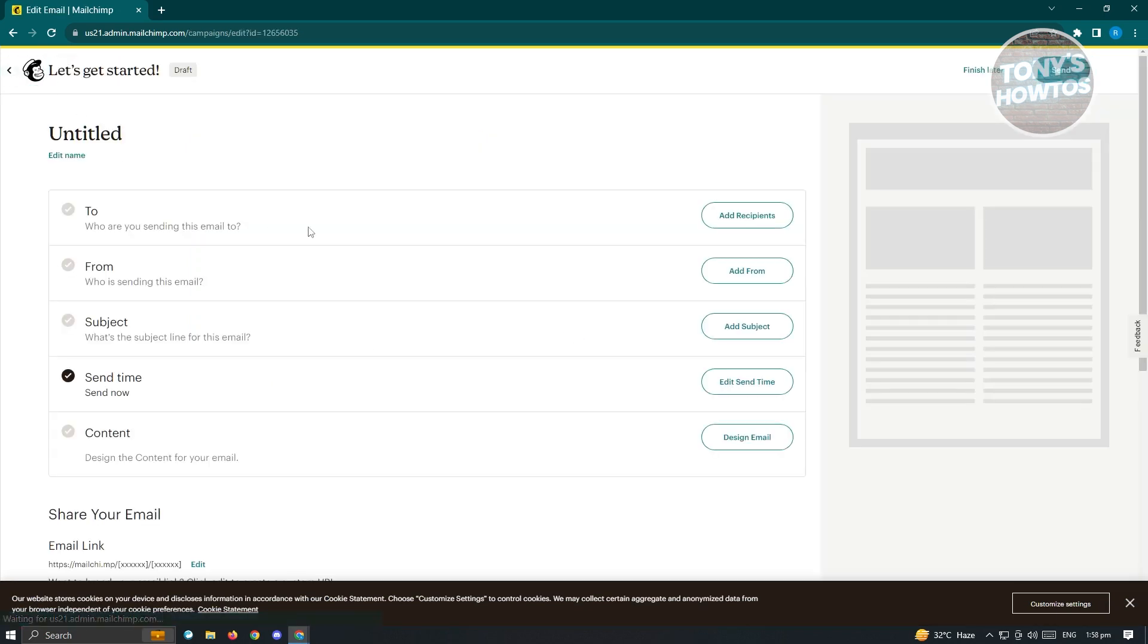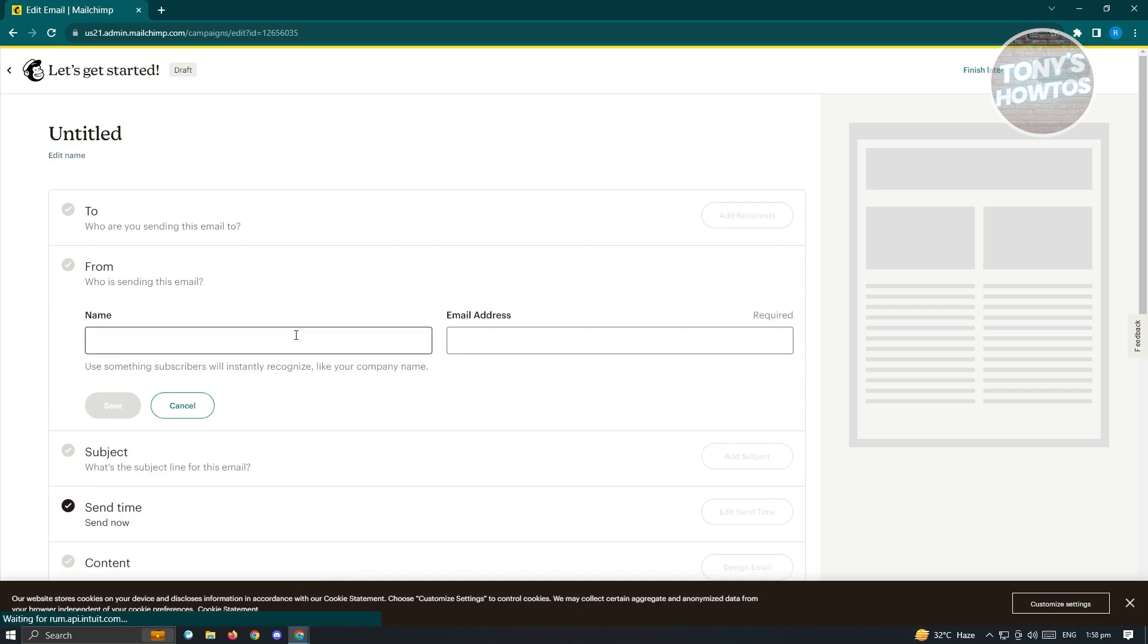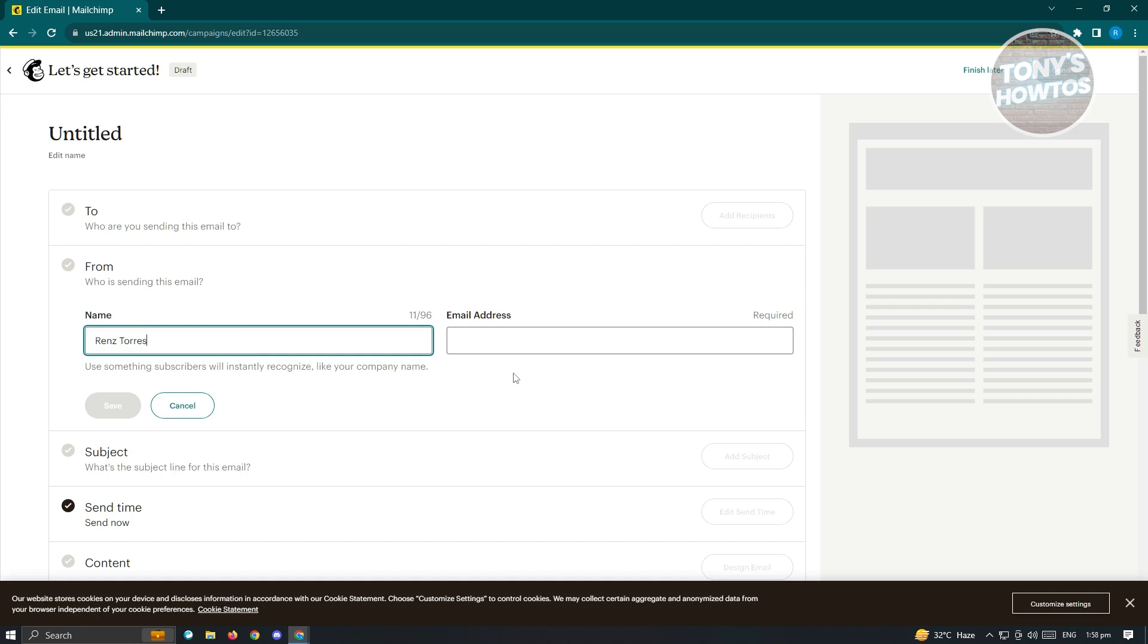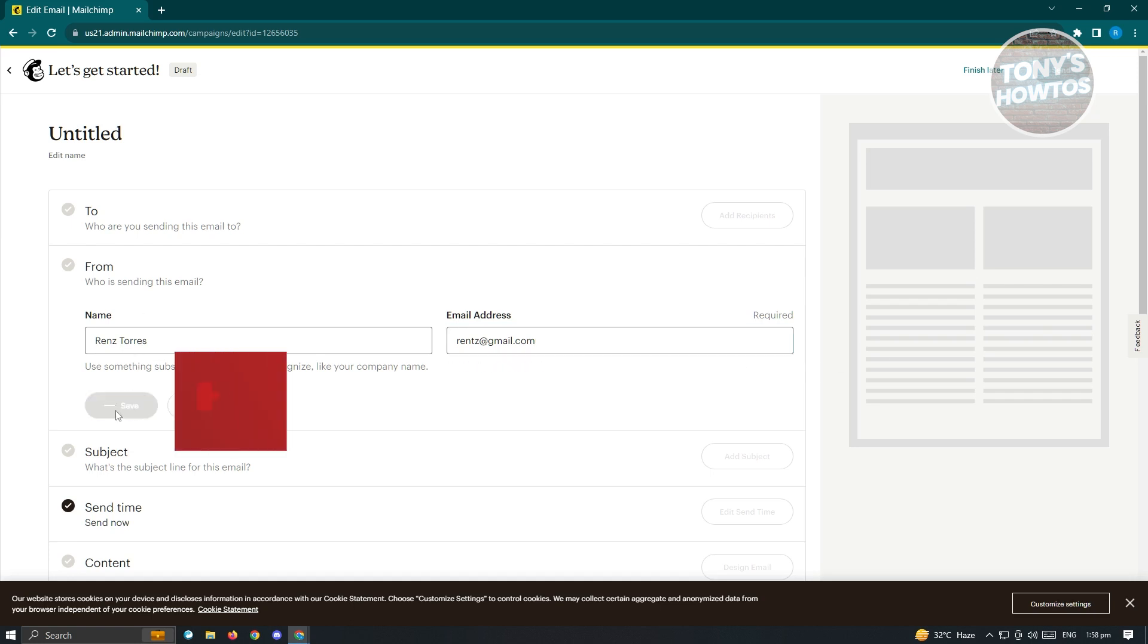We also have the from section here. This is who is sending this email. Go ahead and click on Add From. You need to add your name here or the sender of this specific email. We also have the email address section. Go ahead and enter the email address that you want to use. Just click on Save.